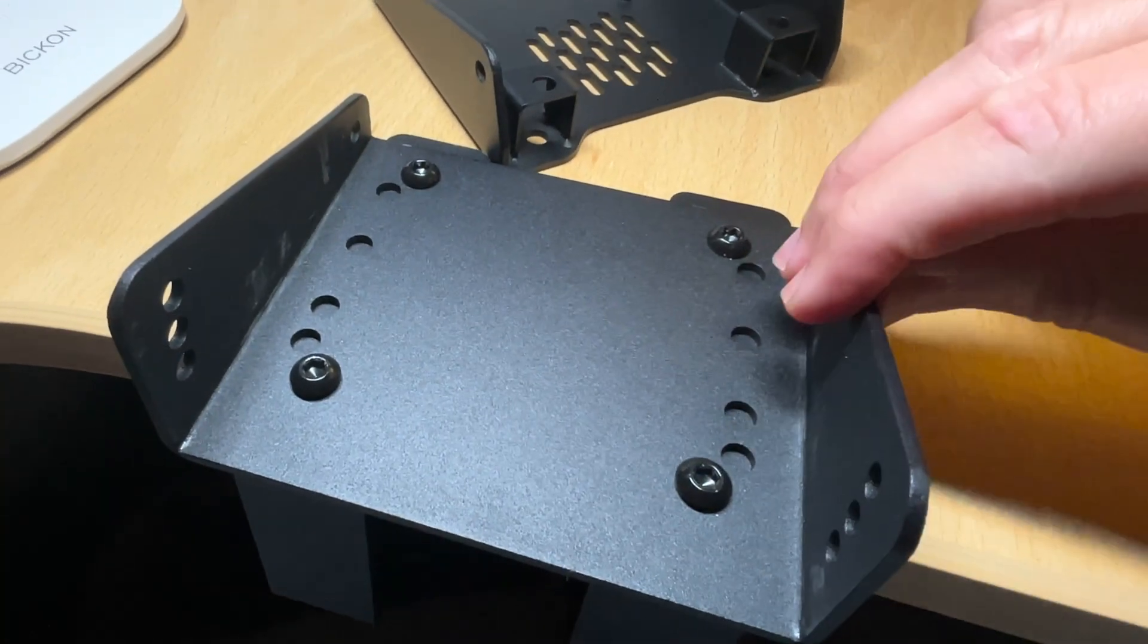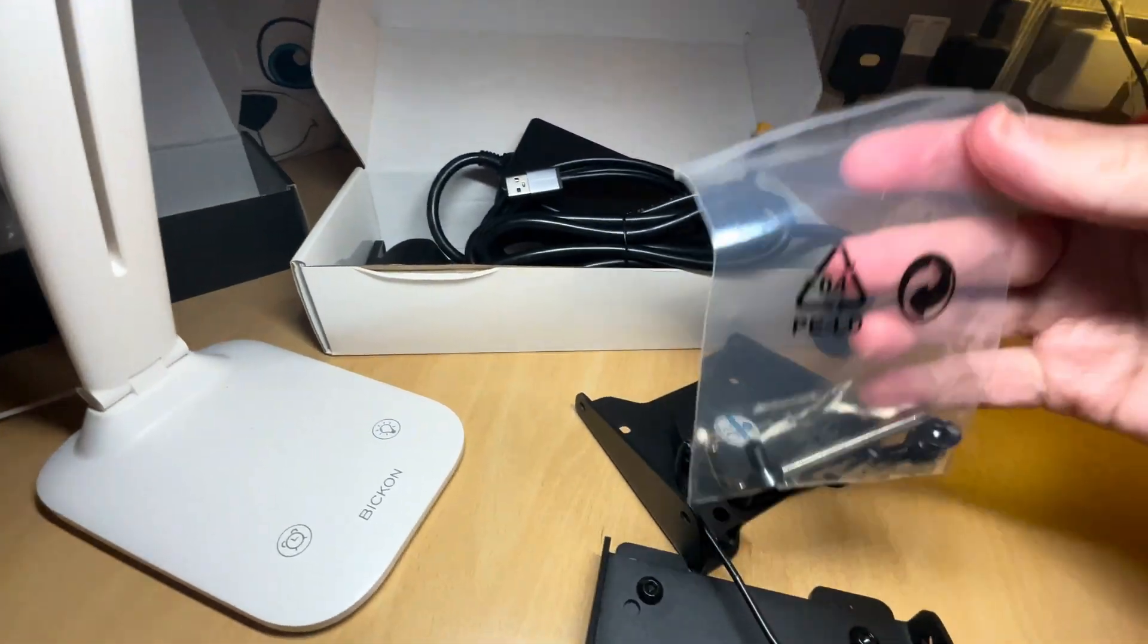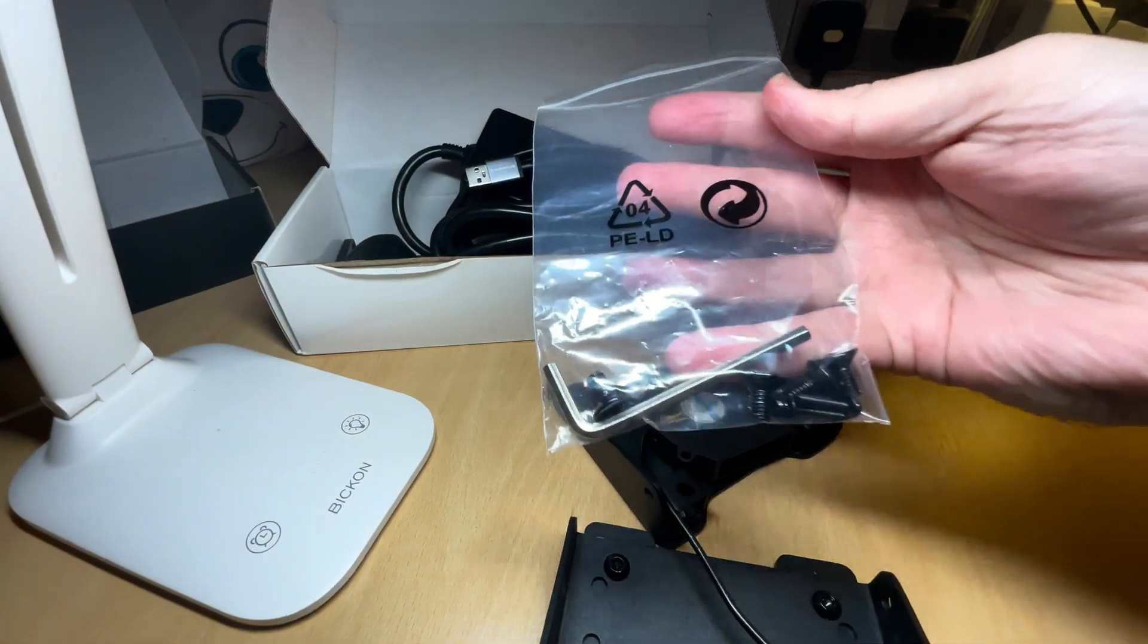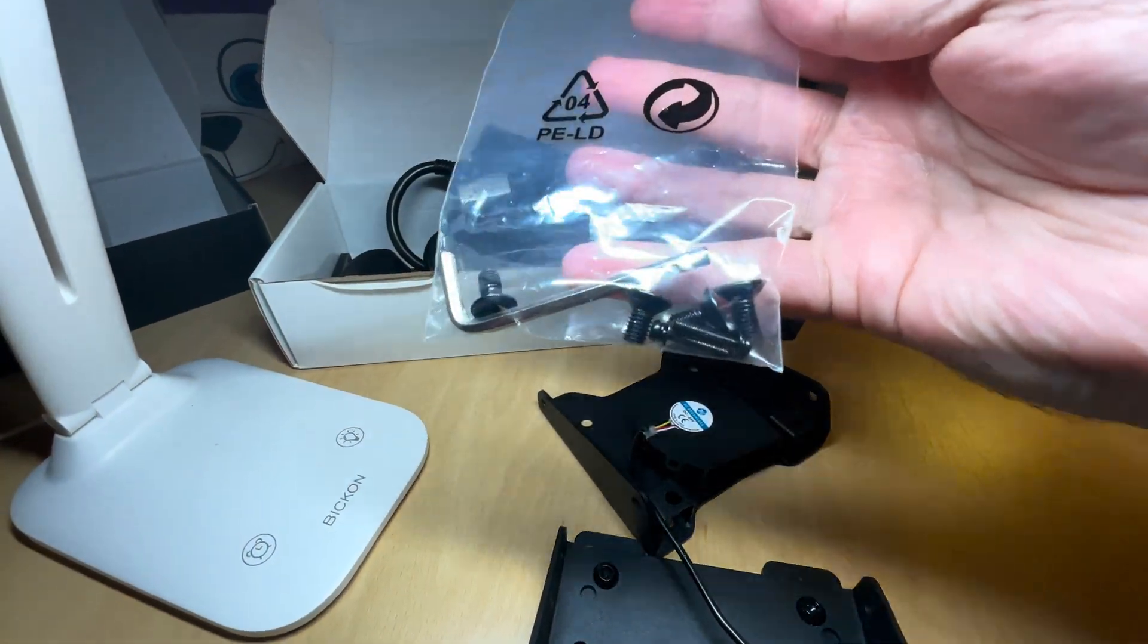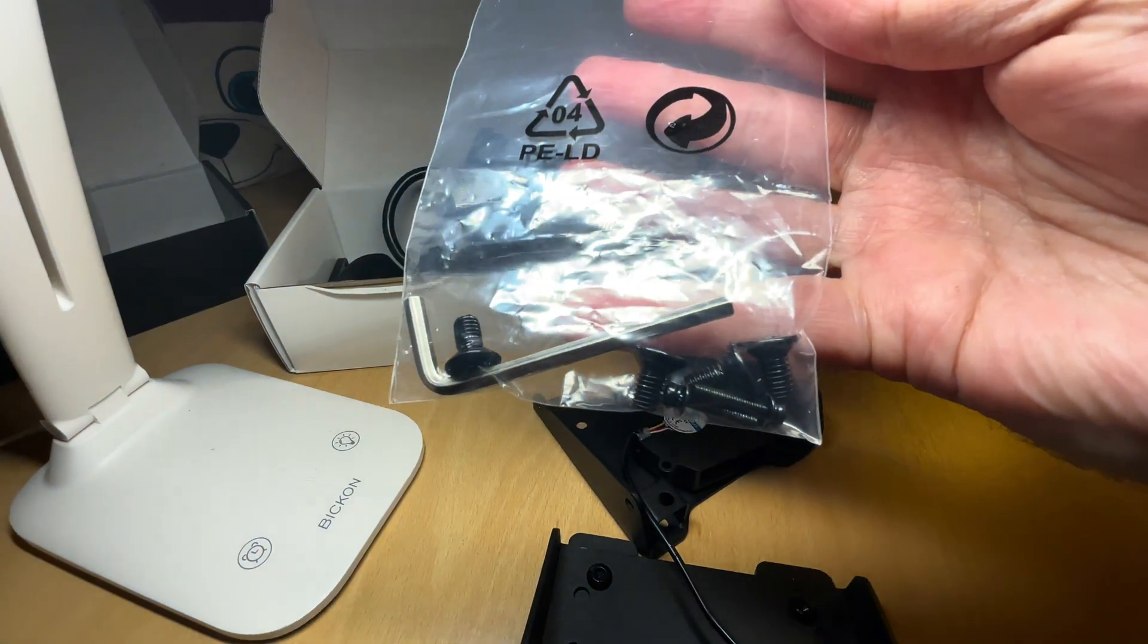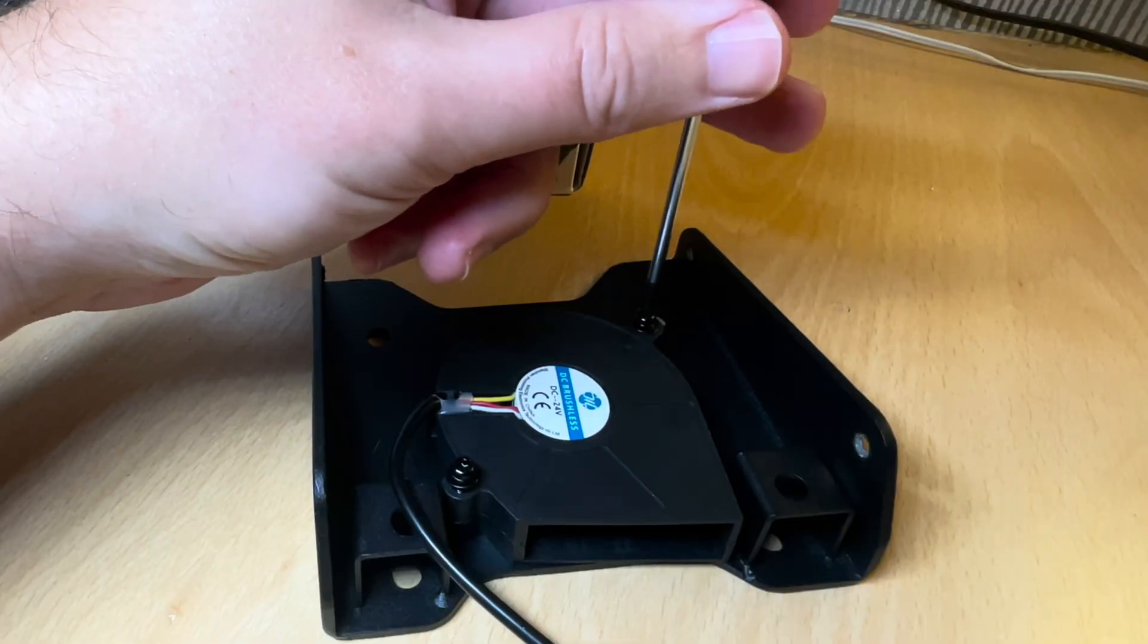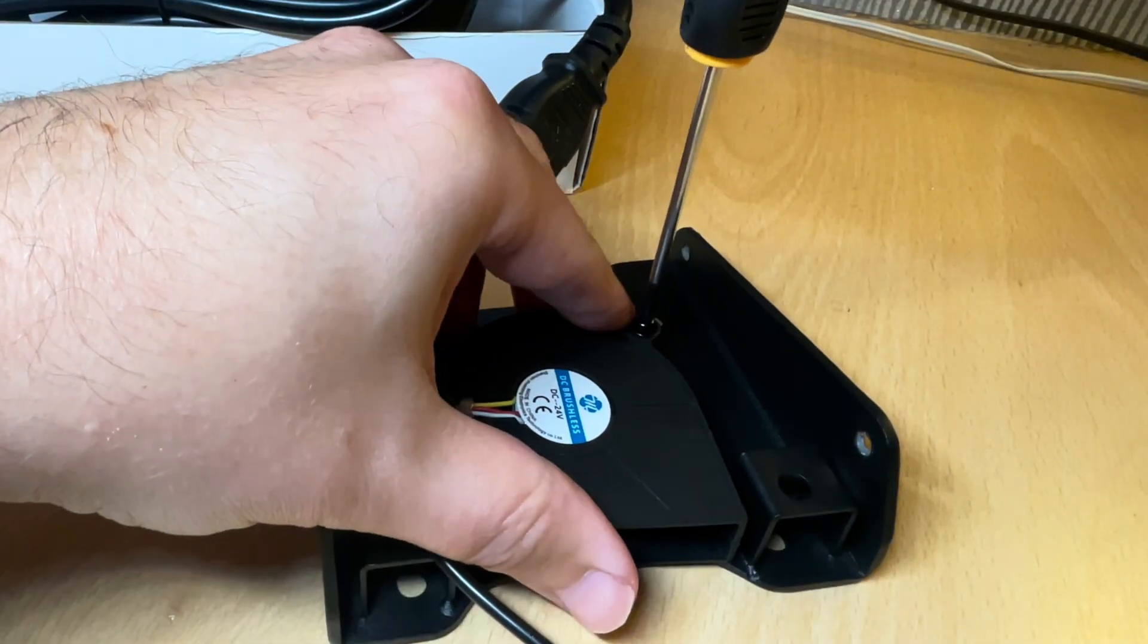When all four screws are secure we need the fan from the racing wheel box and ah, this is where the allen key is, where the screws for the fan is. Now let's screw the fan on using the included screwdriver.